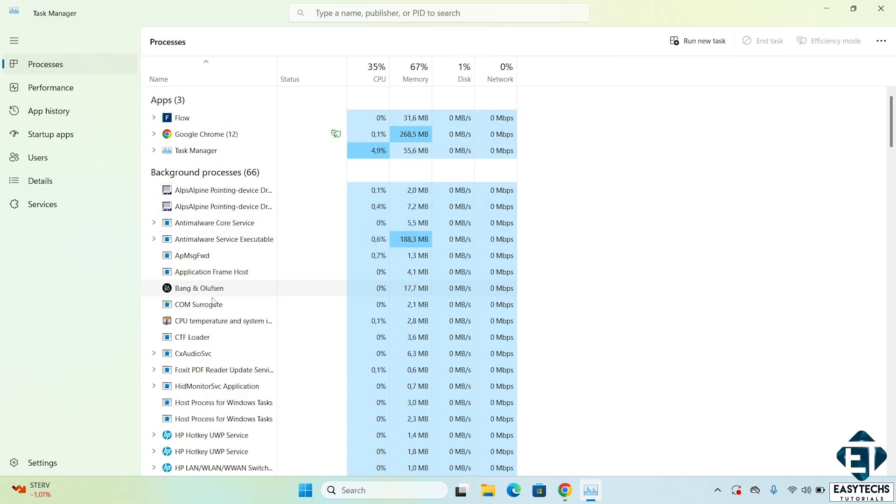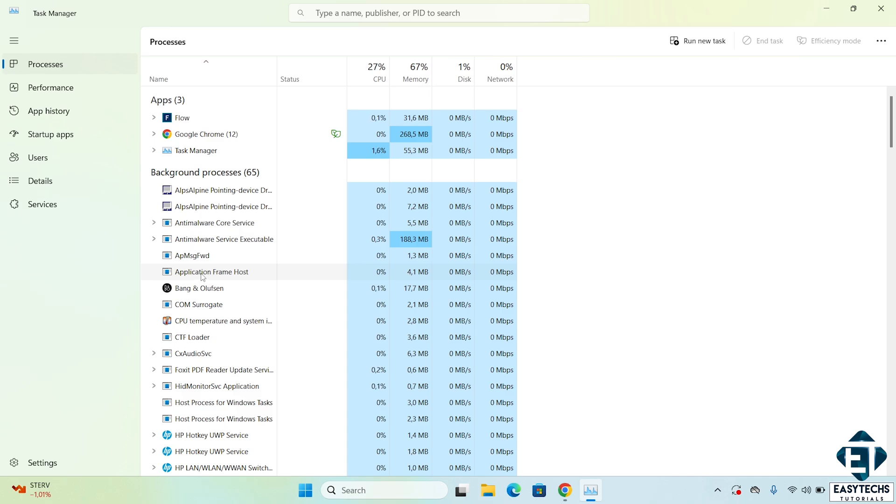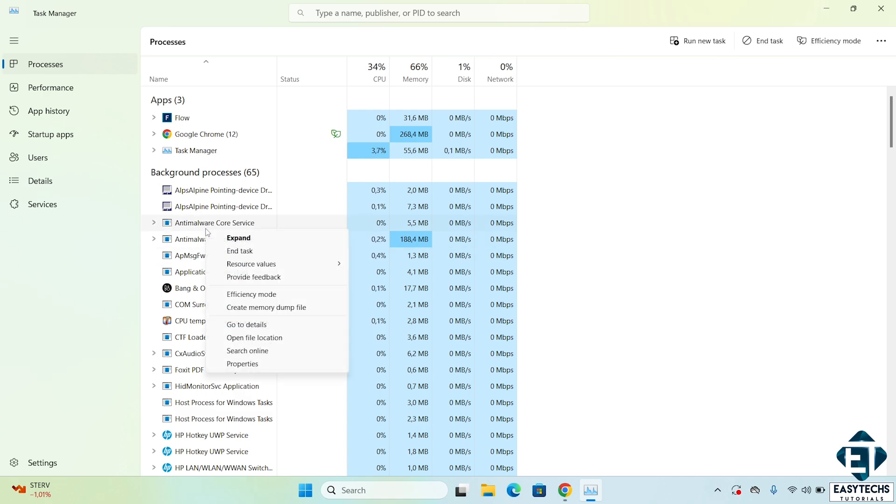In addition, you could also look out for any malware programs or applications you don't remember installing. For apps you are not sure about, simply search them on Google to see what they actually do and then you can decide if you need them or not. If you don't need them, just right-click and select End Task for such unnecessary applications. You can also consider uninstalling them entirely if you feel that will solve the problem better.